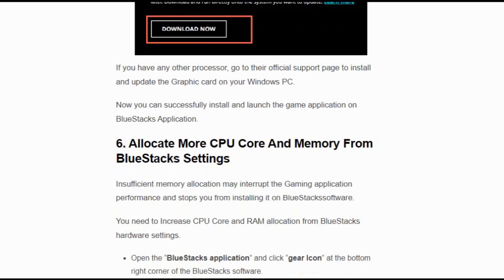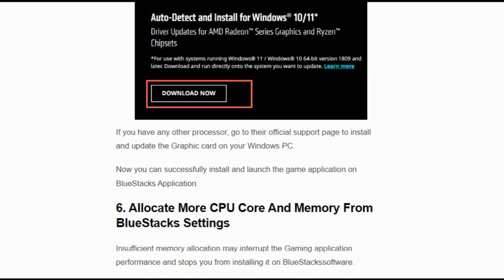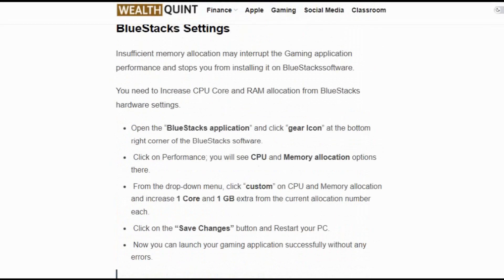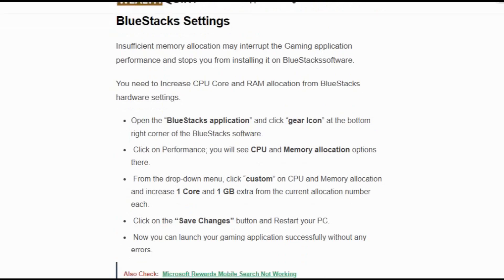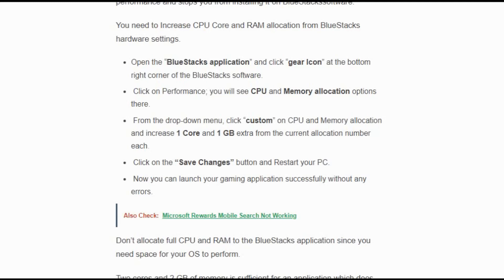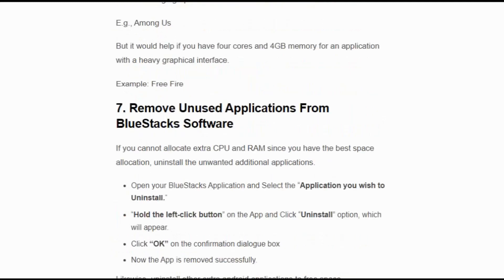Now you can successfully install and launch the game application on BlueStacks application. Solution number 6: Allocate more CPU core and memory from BlueStacks settings. Open the BlueStacks application and click the gear icon at the bottom right corner of BlueStacks software. Click on Performance. You will see CPU and memory allocation options there. From the drop-down menu, click 'Custom' under CPU and memory allocations and increase one core and one GB extra from the current allocation number. Click on the Save Settings button and restart your PC. Now you can launch your gaming application successfully without any errors.